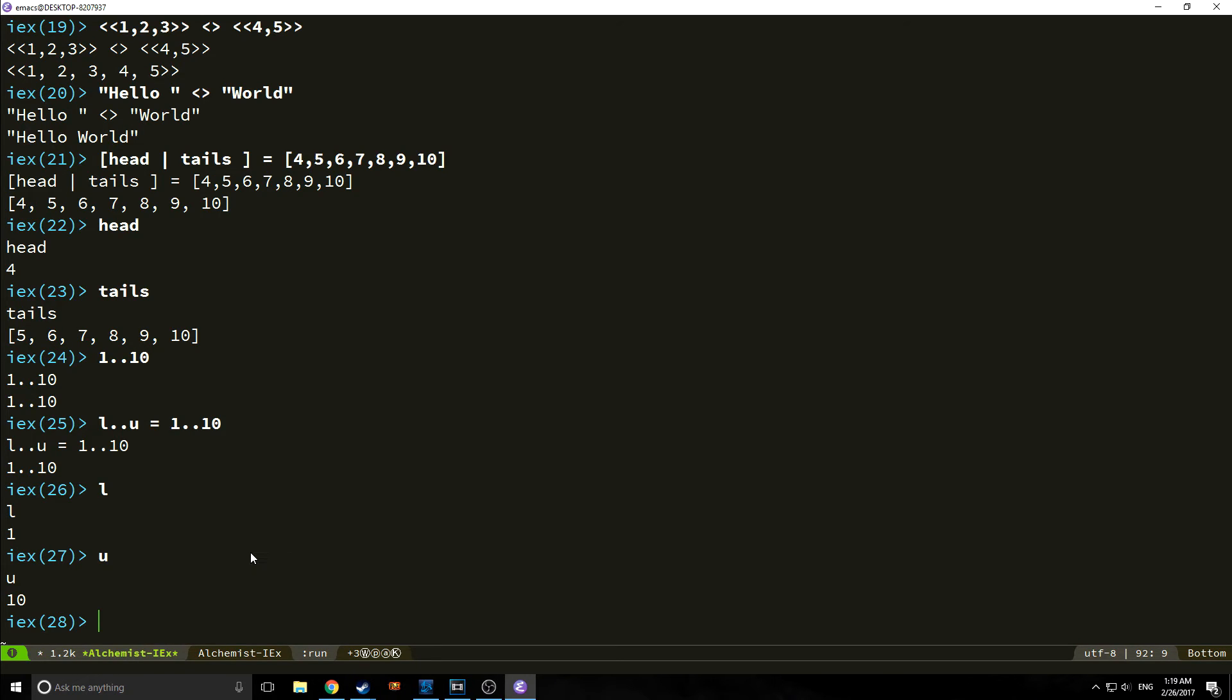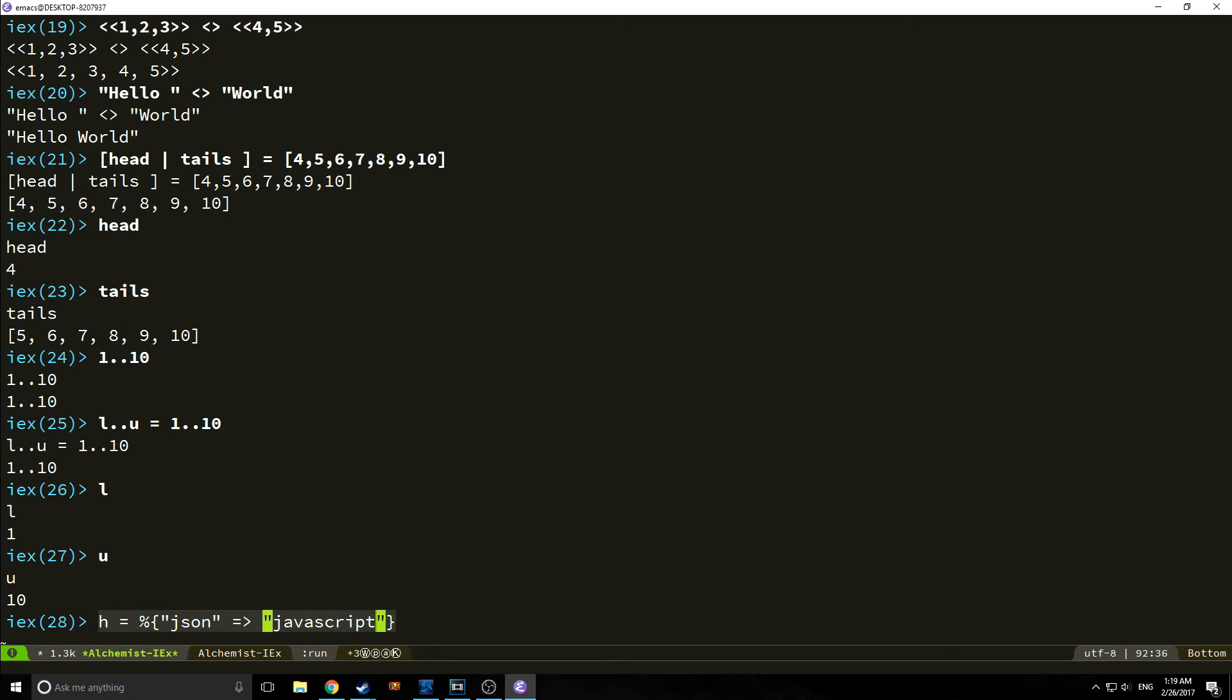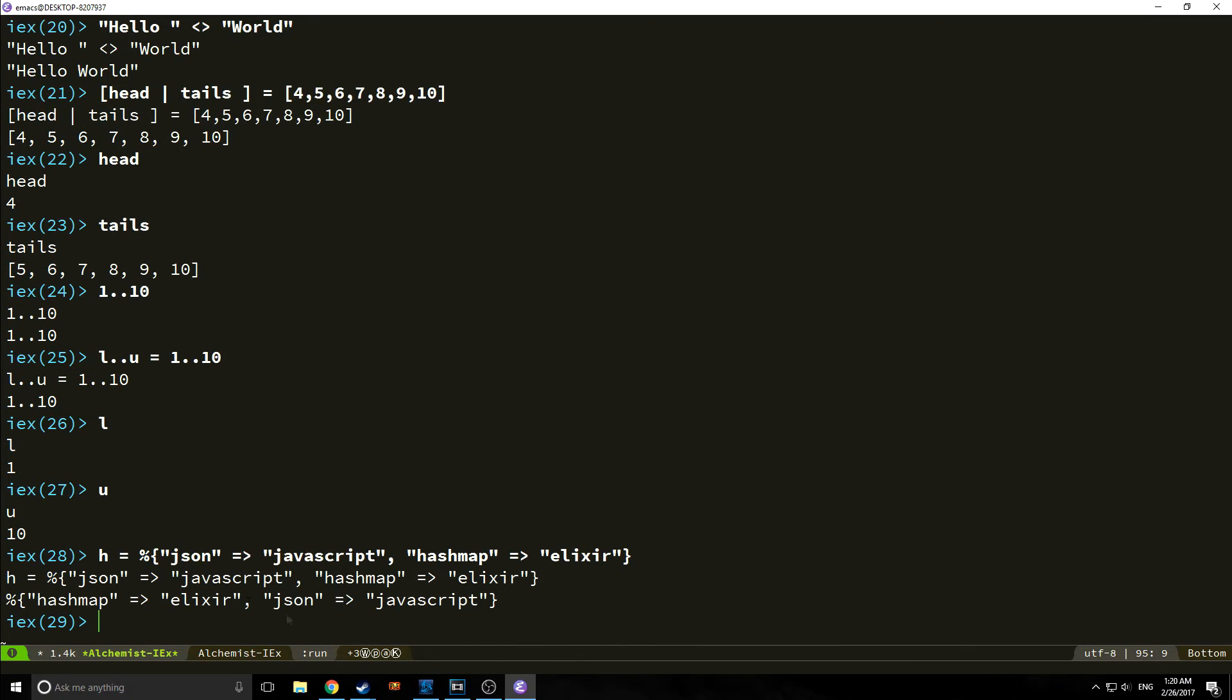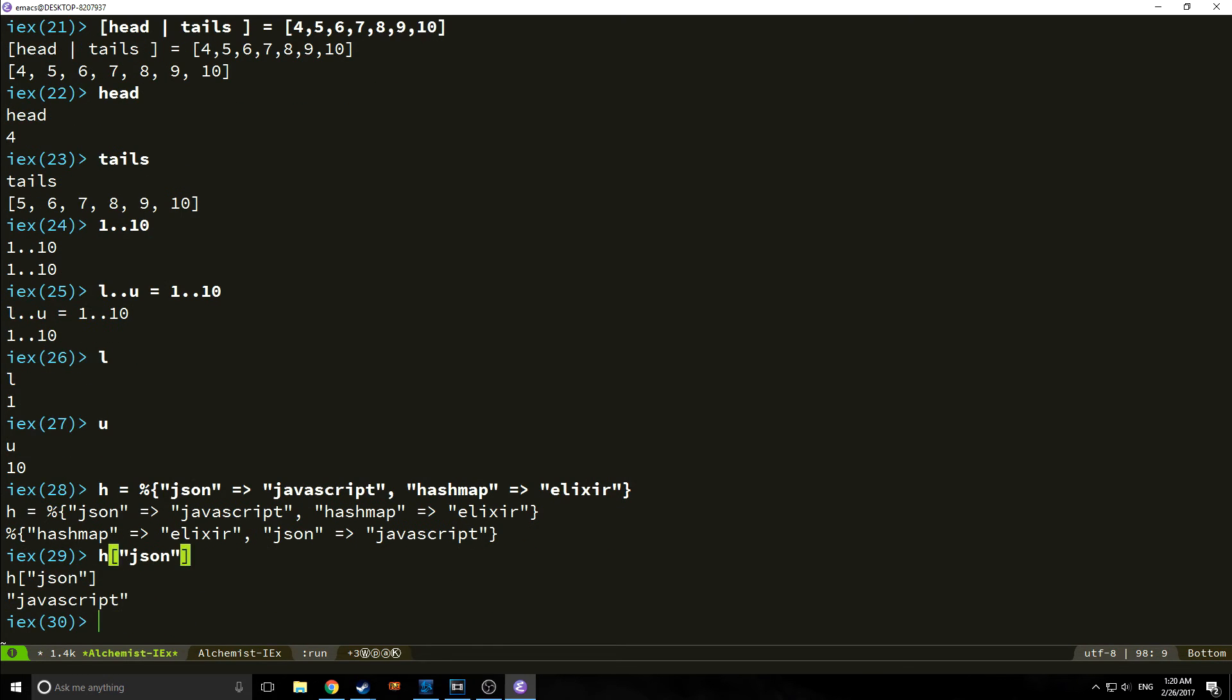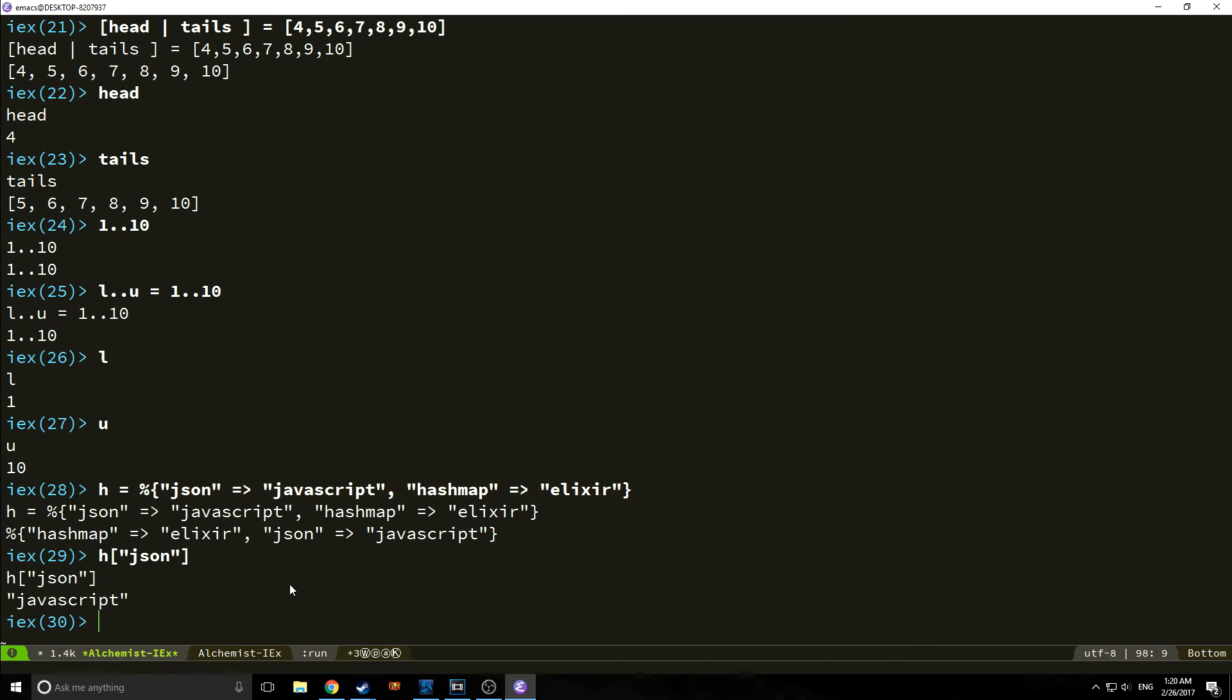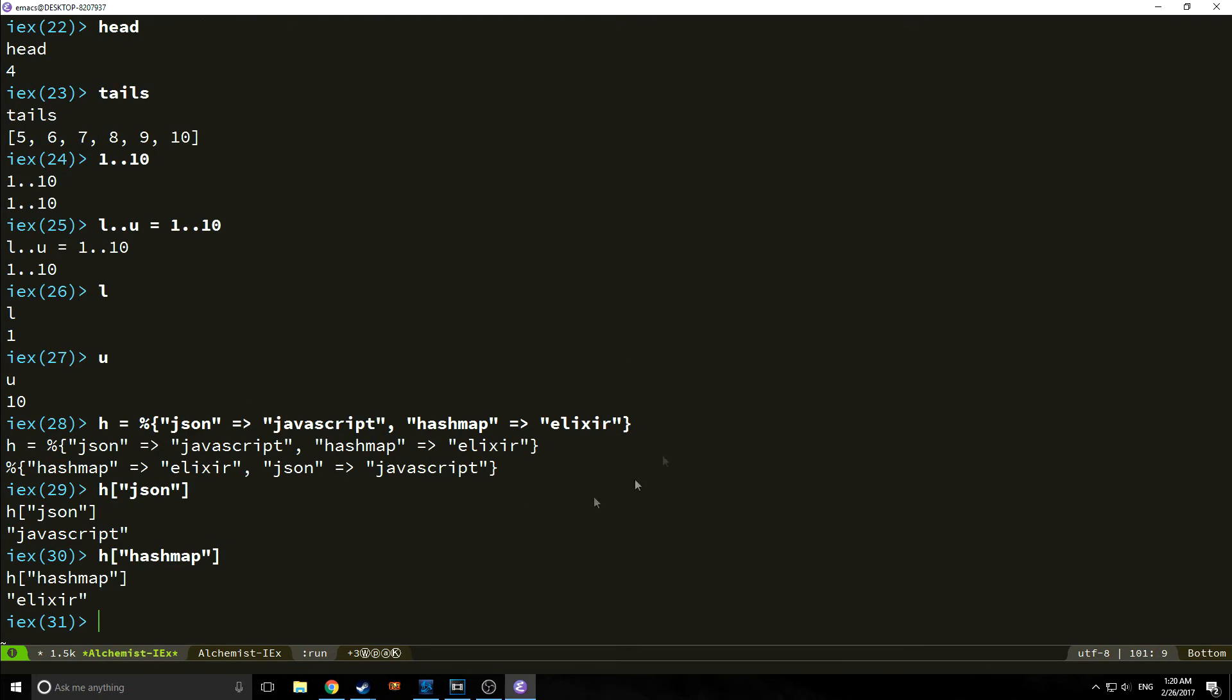We also have hash maps in Elixir. For example, let's create a hash map. H is our hash map. Hash maps use key value pairs. You think of them sort of like JSON. So we could say JSON colon JavaScript, hash_map colon Elixir. And as you can see, it's created a hash map. It actually reordered it based on the alphabetical order, though that doesn't really matter. And we can call back the values by typing in H and then a bracket. And then the field that we want. So say we want to get JavaScript. We can type in the JSON key and it would return the value of JavaScript.